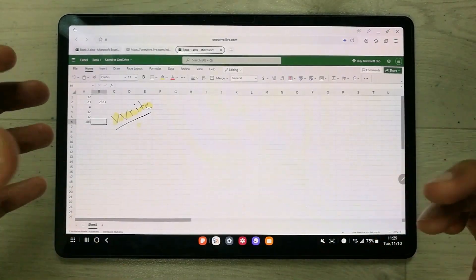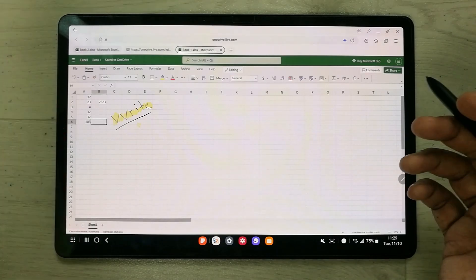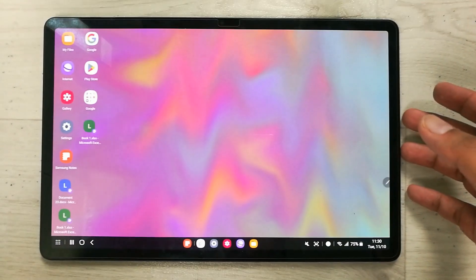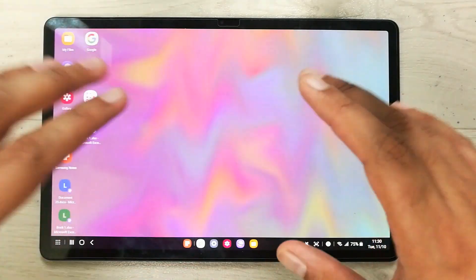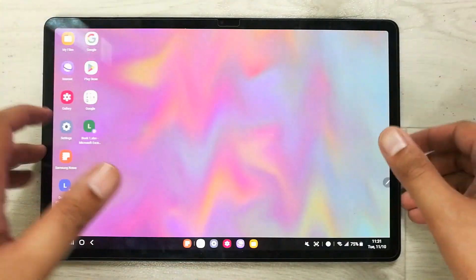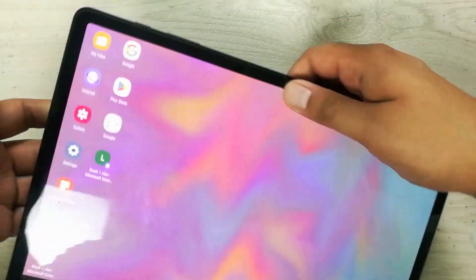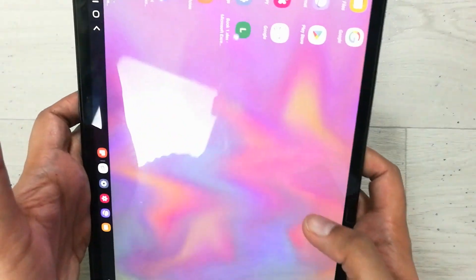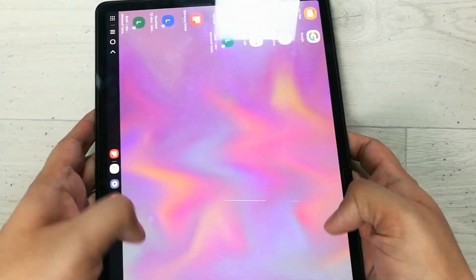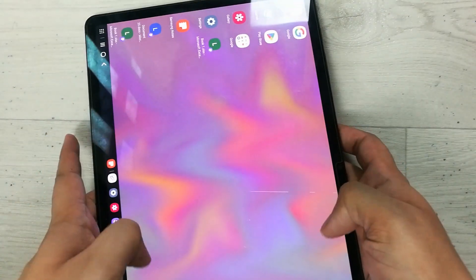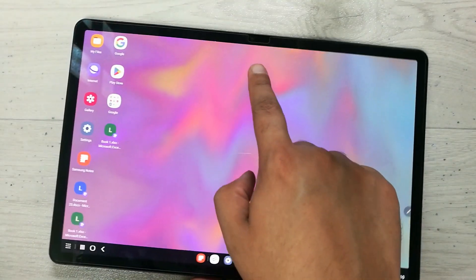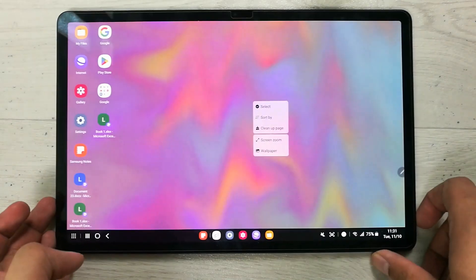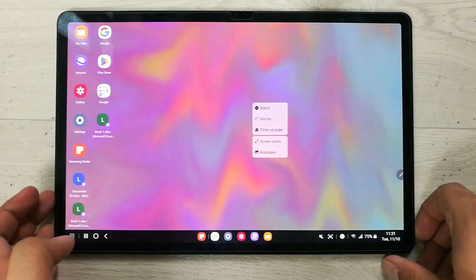The next feature about Samsung DeX is that it only works in landscape mode. If you move your tablet to the vertical position, it will not change to portrait — it stays in landscape mode. Your camera remains in the middle, which is really useful when using Samsung DeX.